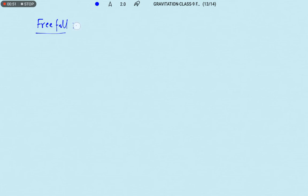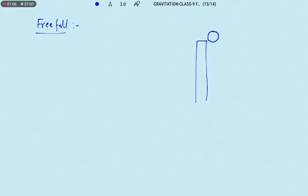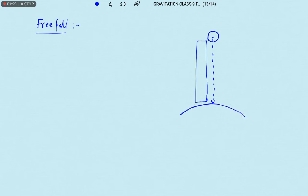What is meant by freefall — when is an object said to be under freefall? Let us drop an object from the top of a building. When an object is dropped from the top of a building and we neglect the air resistance or air friction acting on it, only the force of gravity is acting on the body. So an object is said to be under freefall when there is no other force acting on it except gravitational force.